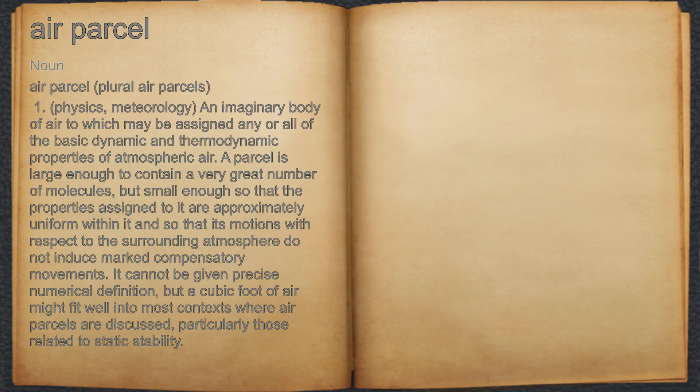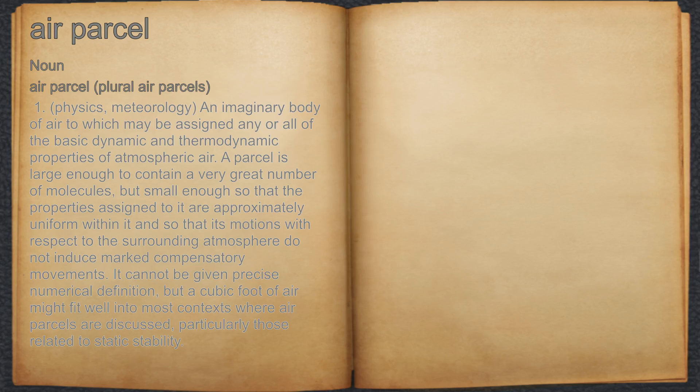Air parcel. Noun. 1. Physics, meteorology,